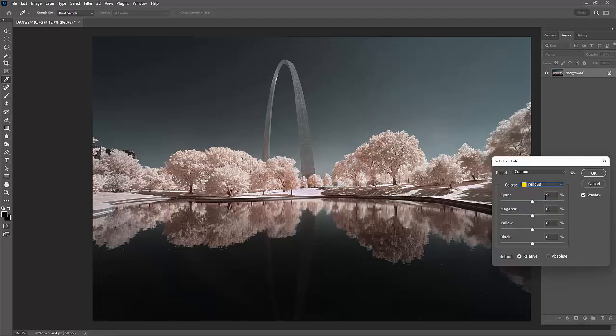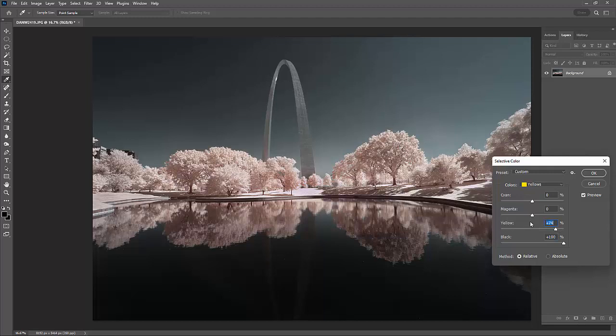So I'm going to go to my yellow, and I'm going to do the same thing. I'm going to add some black in there. Then I'm going to start working with the slider. And here's the thing that I want you to keep in mind with this. What I'm doing right now is my interpretation.